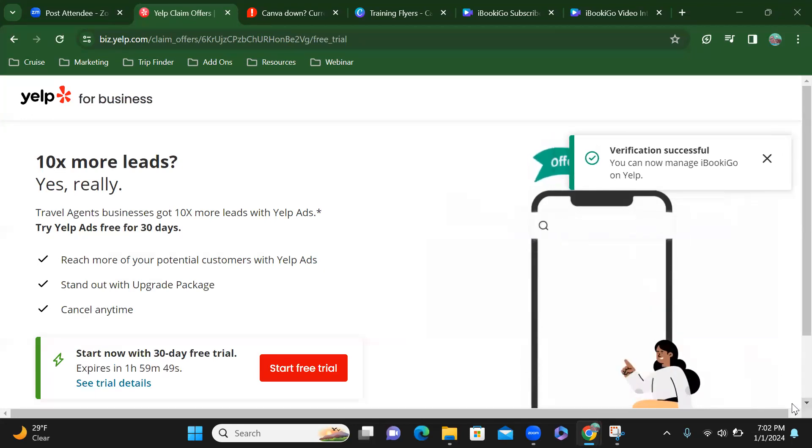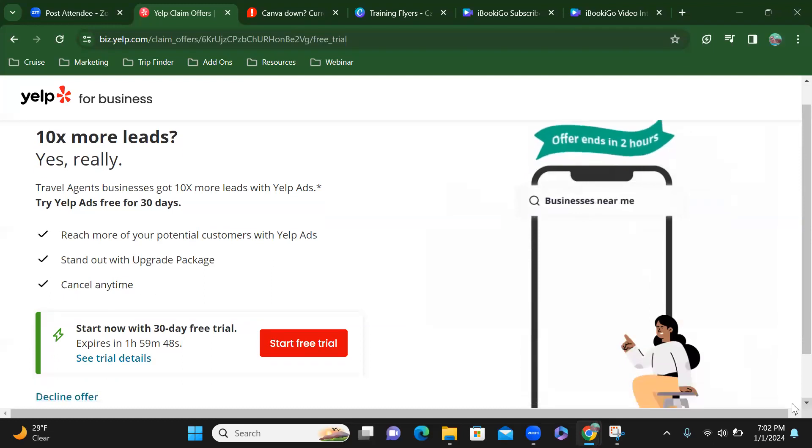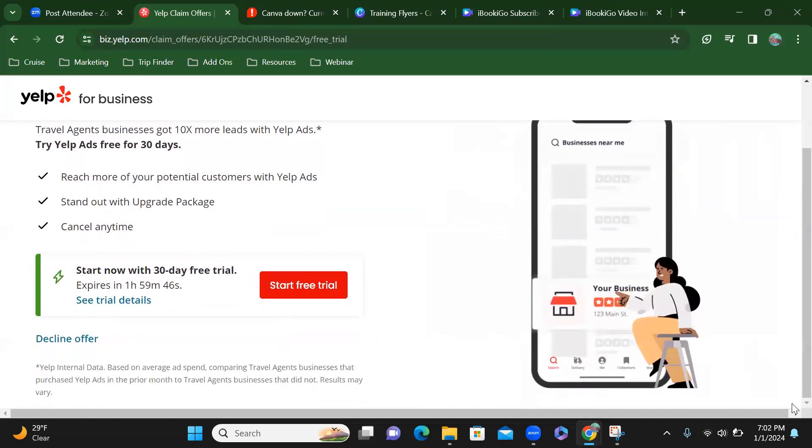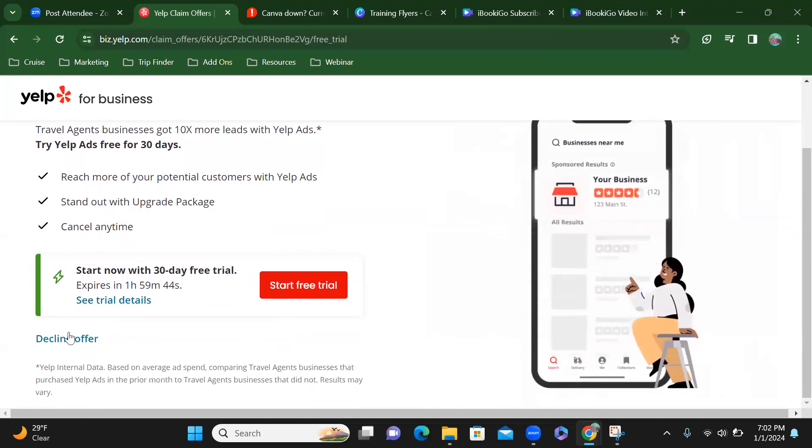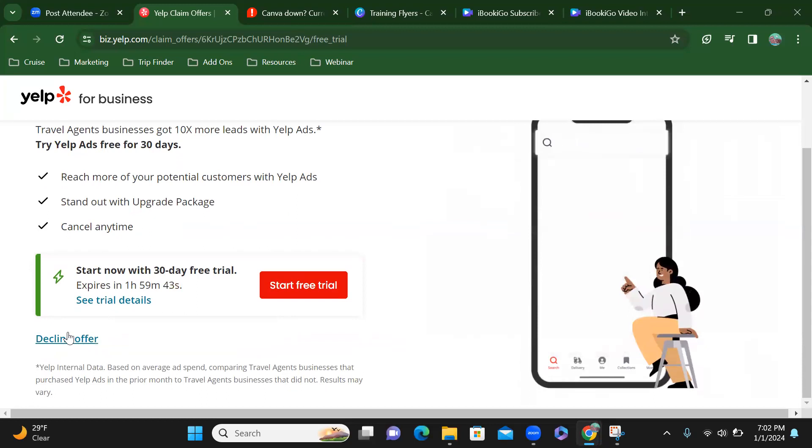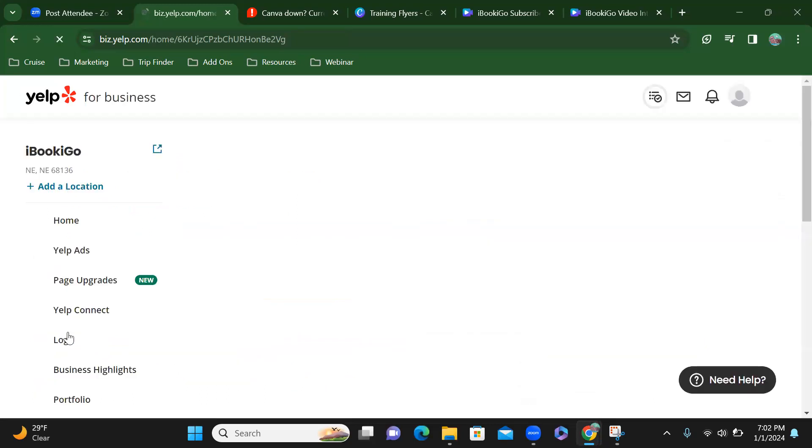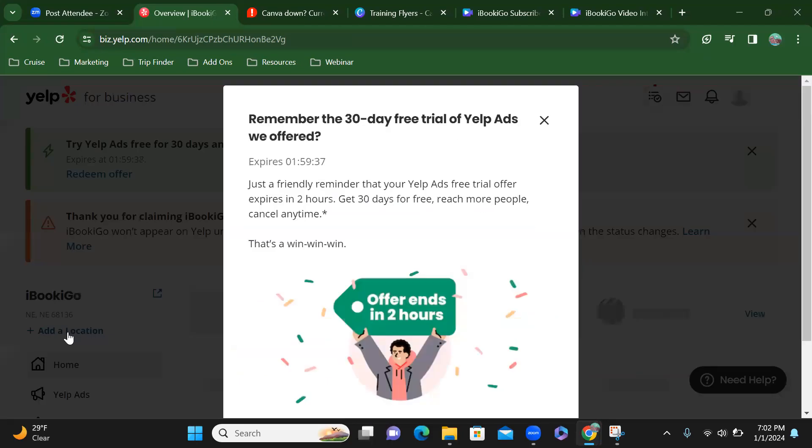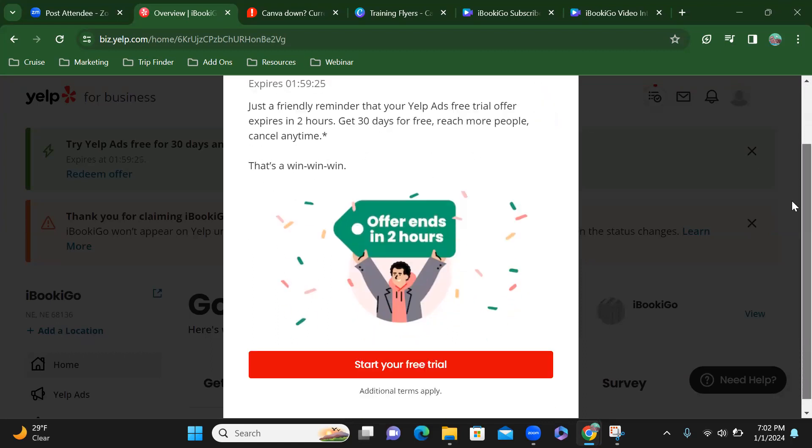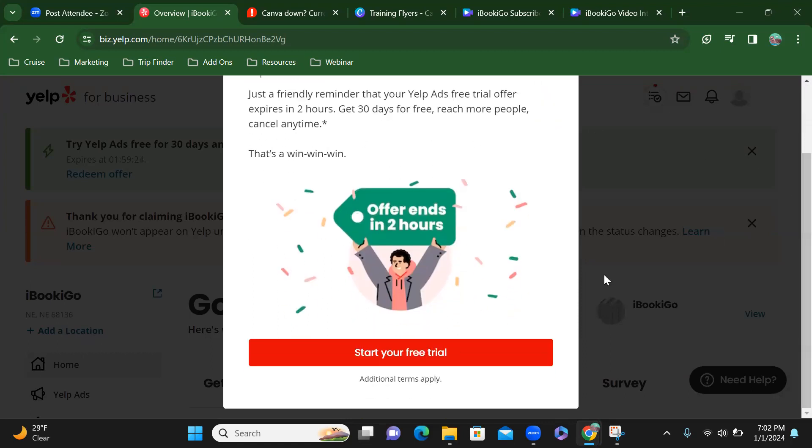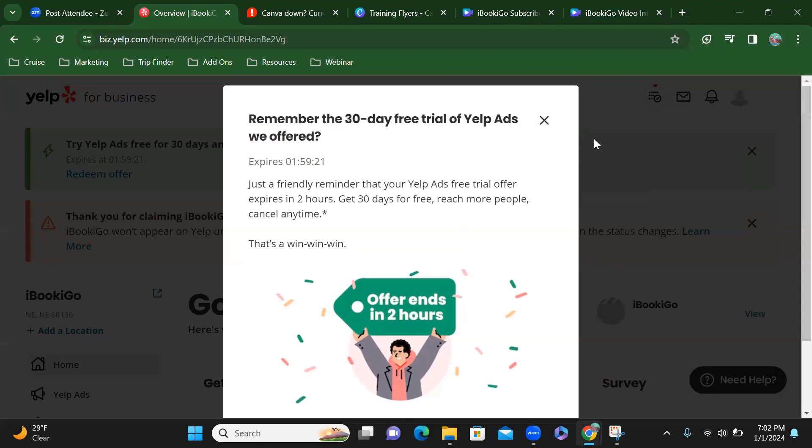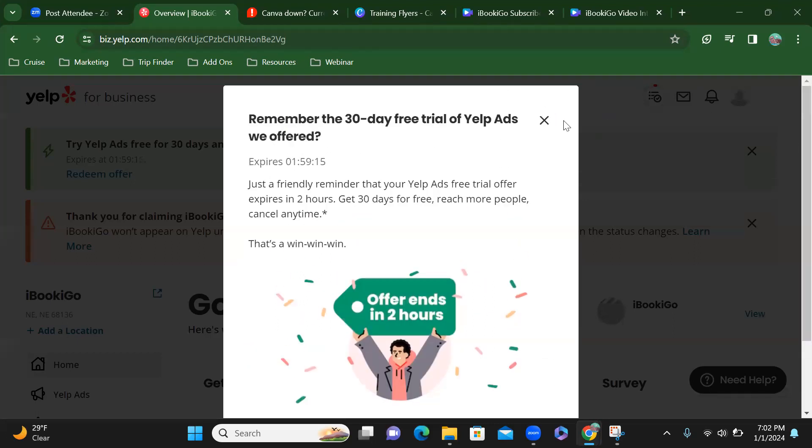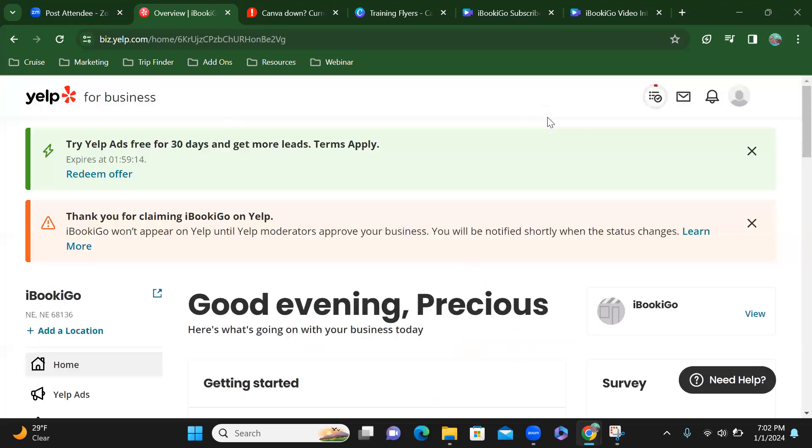I can start a free trial. I'm going to decline this offer. My Yelp free ads, get 30 days for free, reach more people, cancel any time. I'll think about that later. Maybe I should do it, but I'll look into that later.